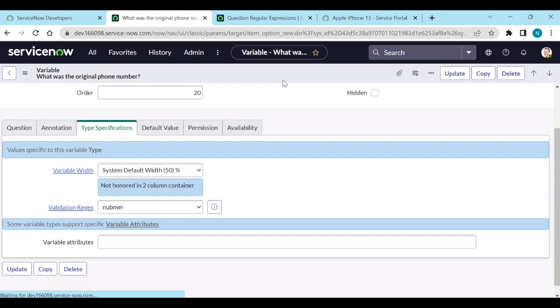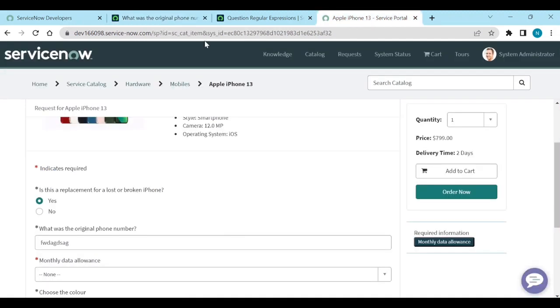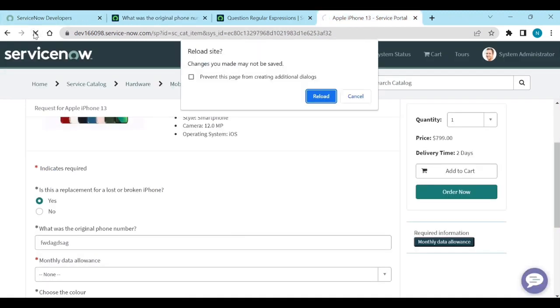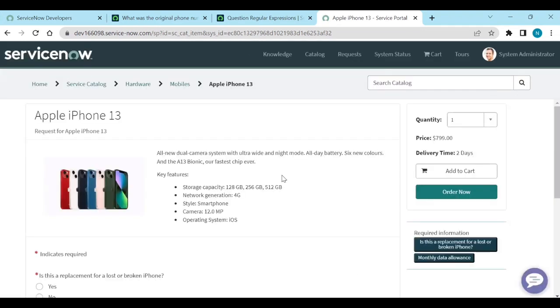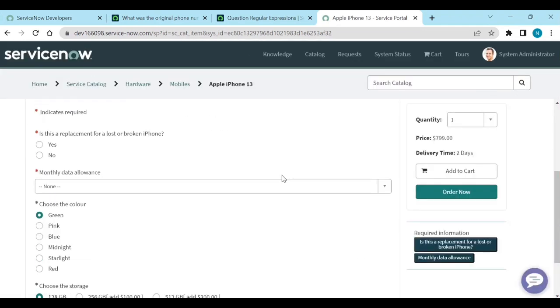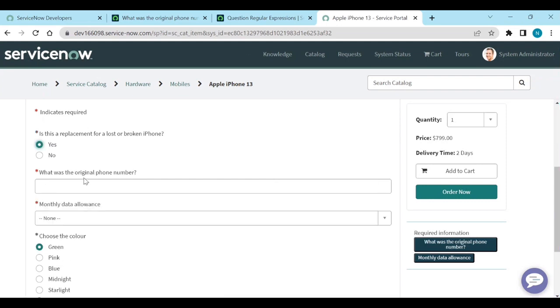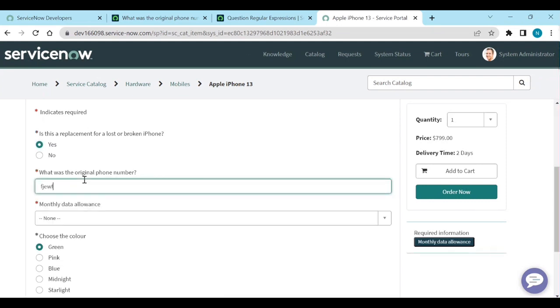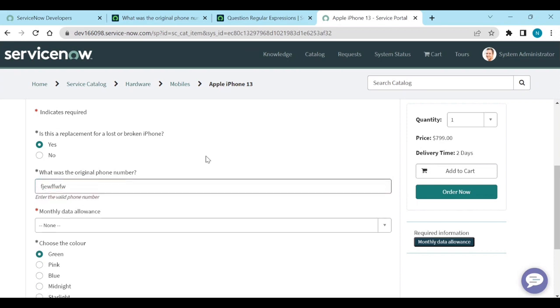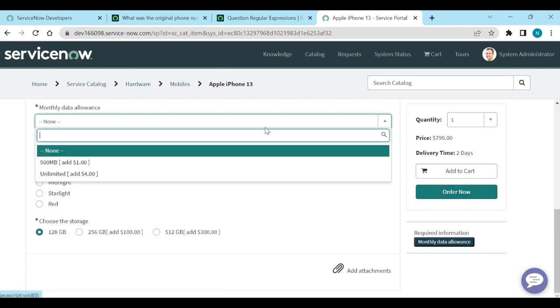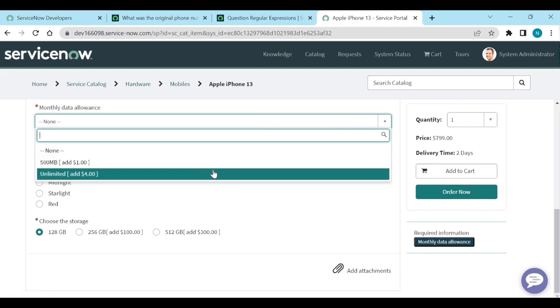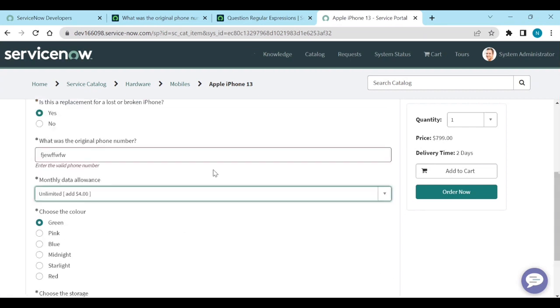Now go to your catalog item and refresh it. Now select phone number. Now type only numeric. So now it is throwing enter the valid phone number. It's a validation.